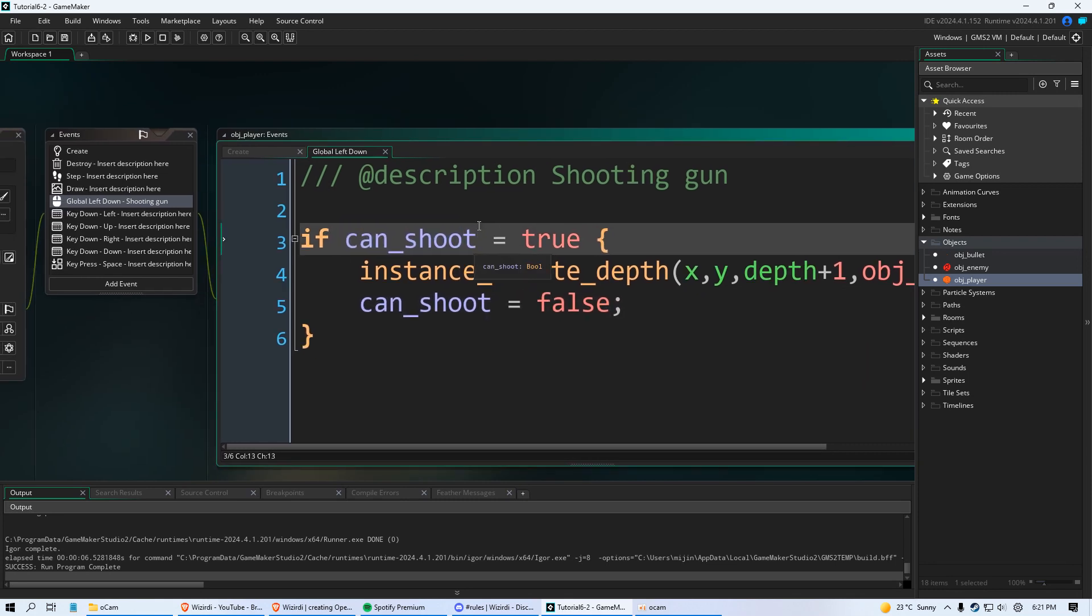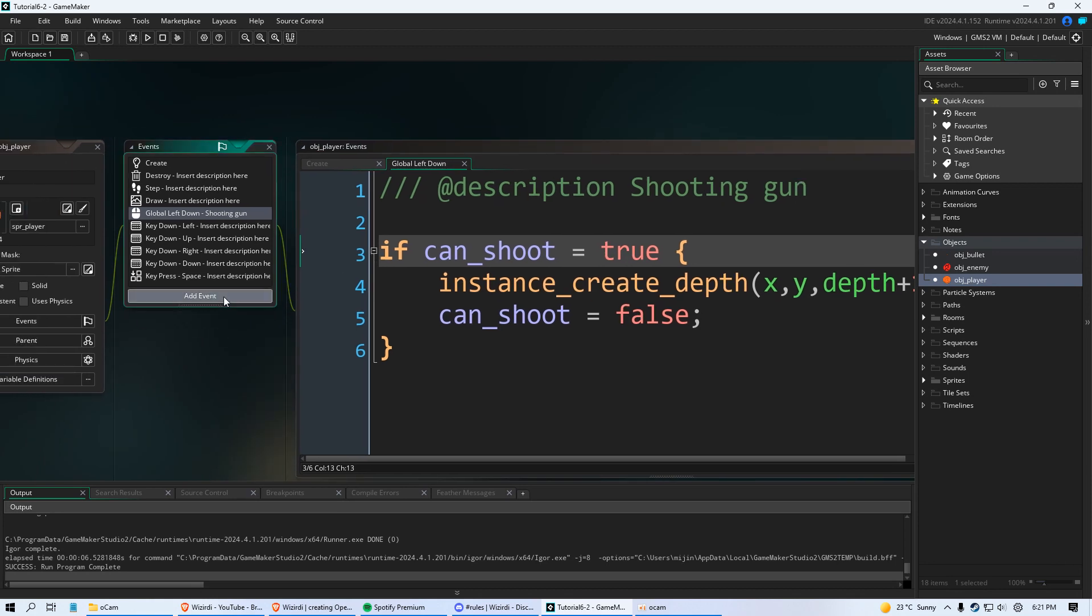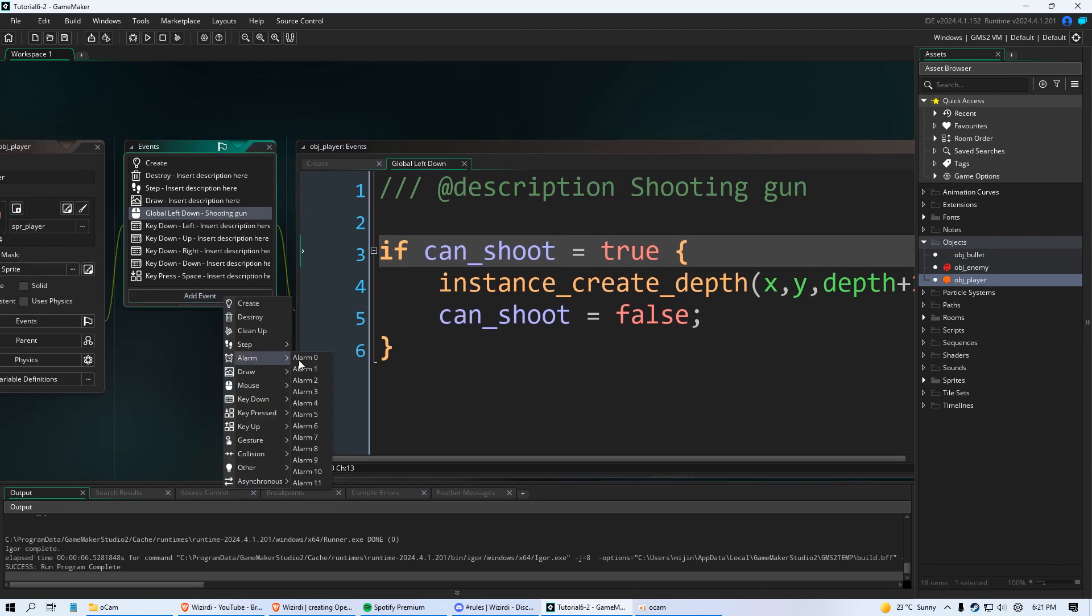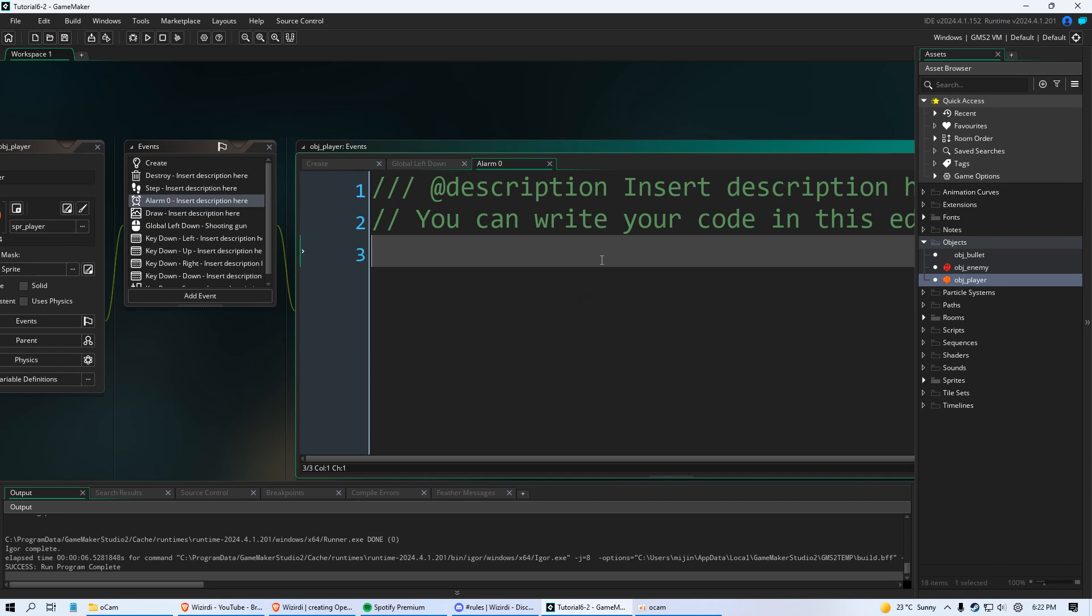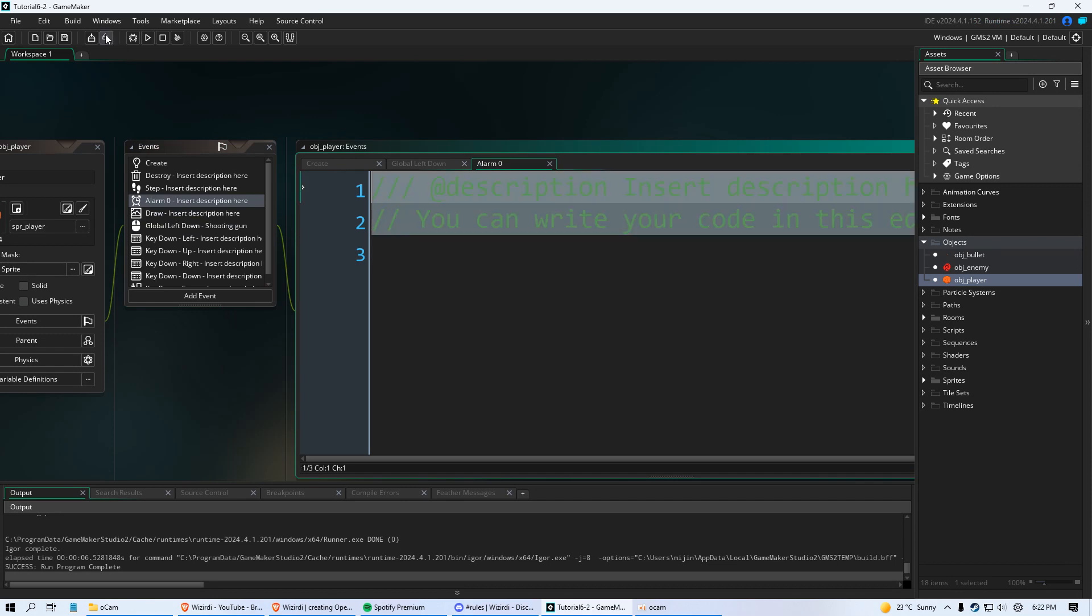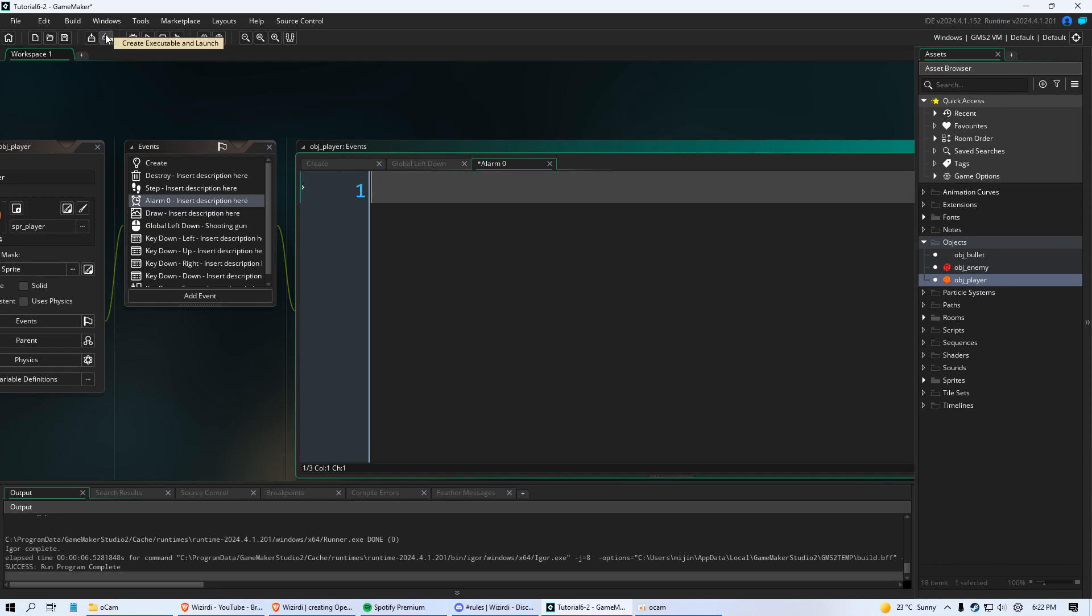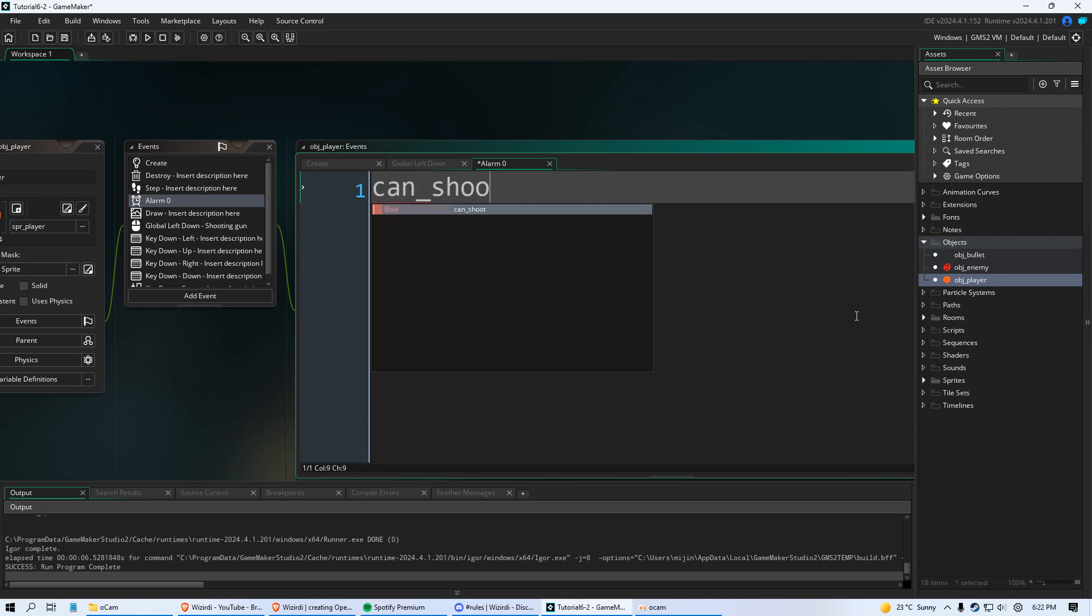And then we can decide how long the player has to wait. So you're going to add another event and you're going to say alarm and you can choose from 12 alarms going from 0 to 11. By the way in programming numbers always start with 0 not 1. So do alarm 0 and we're just going to delete all the green text. But all we're going to put in here is can_shoot equals true. So with this alarm we're going to make it so this variable resets so the player can shoot again.